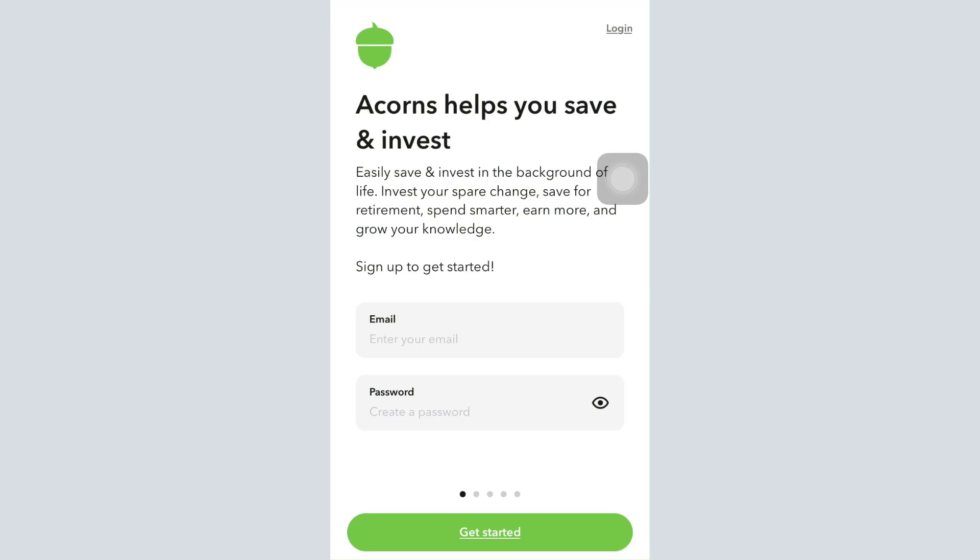As you open up the app, you will directly land on the signup page. There you can see on the top right corner there's a login option.